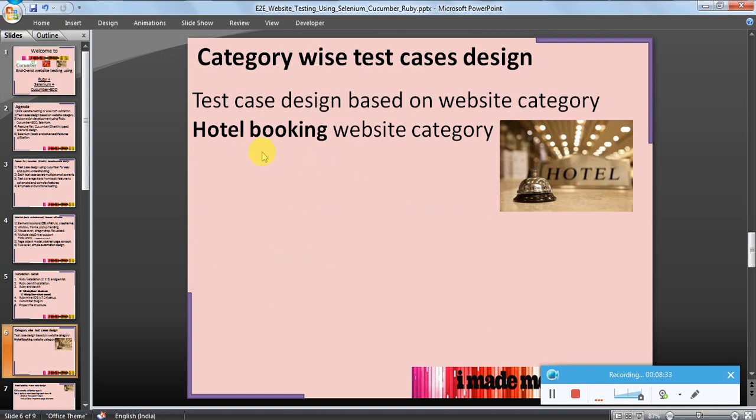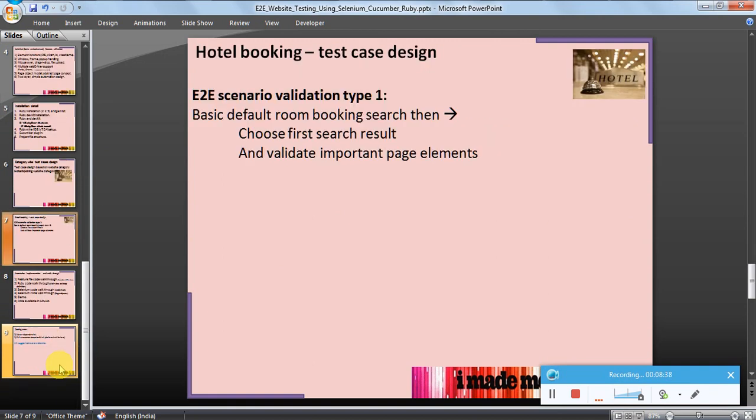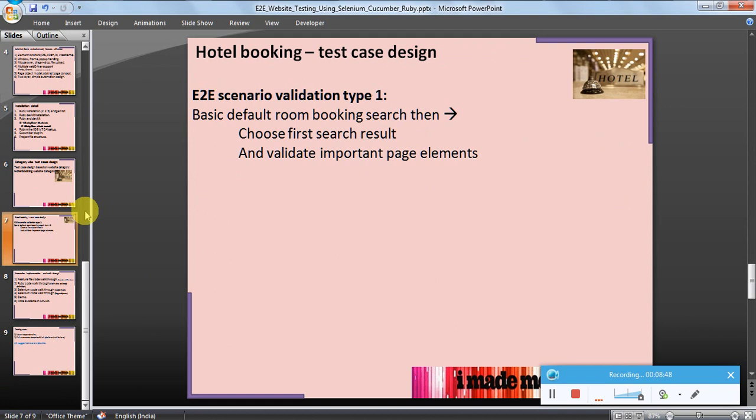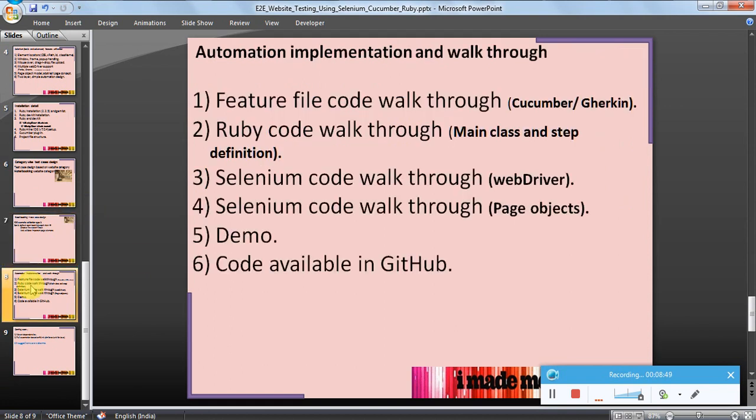I have taken hotel booking website category as an example. The example scenario I have chosen is basic default room booking search, then choose the first search result and validate the important page elements. Now let us see the automation implementation and code walkthrough. Thanks for watching.